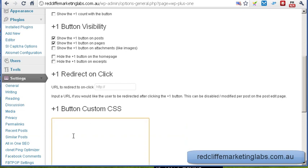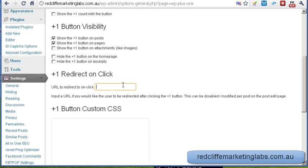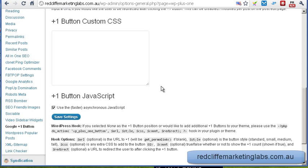There are a couple of custom code options you can put in here. You can also redirect users to another page after someone presses the plus one. I'm going to leave the JavaScript set as is. I'll save settings and let's have a look at how it looks on the website.